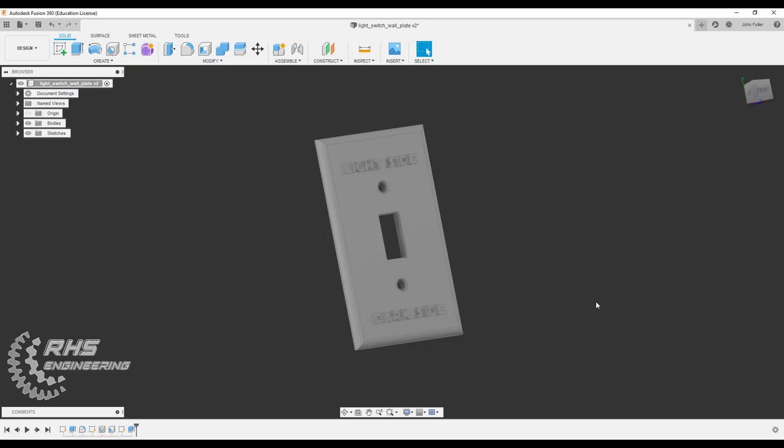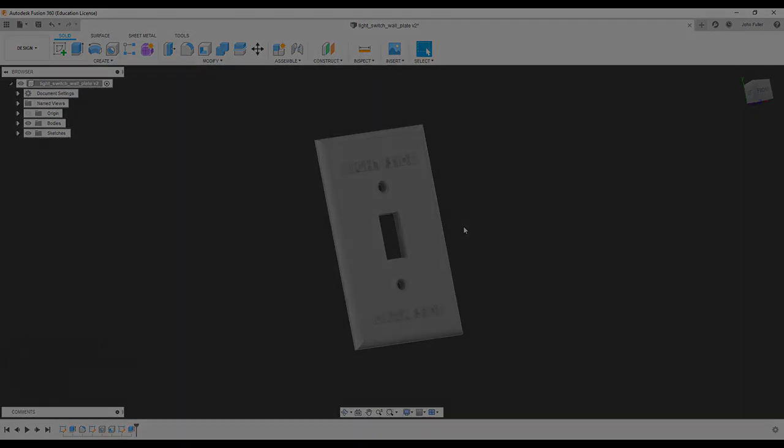That's it for this wall plate light switch cover here. Hopefully you learned something. Feel free to make your own and change it and make it as unique as you like. Thank you so much for watching and we'll see you next time.